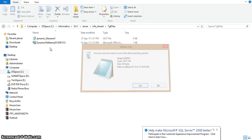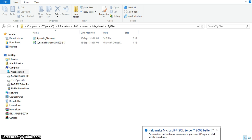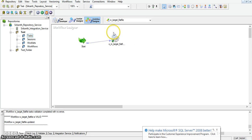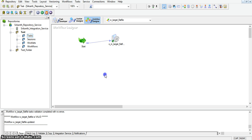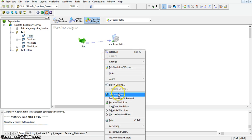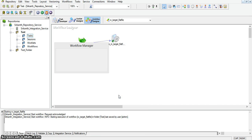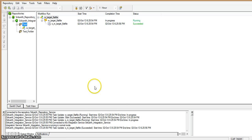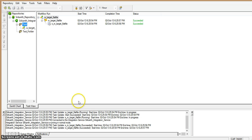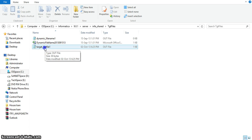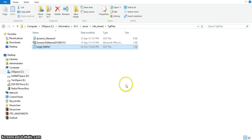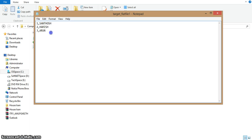Here I am removing the existing file. Now, this is the session for that mapping. This is the workflow. Now I am running this workflow. The session ran successfully. In this folder, we can see the target flat file — it was just created. In this file, we have three records.